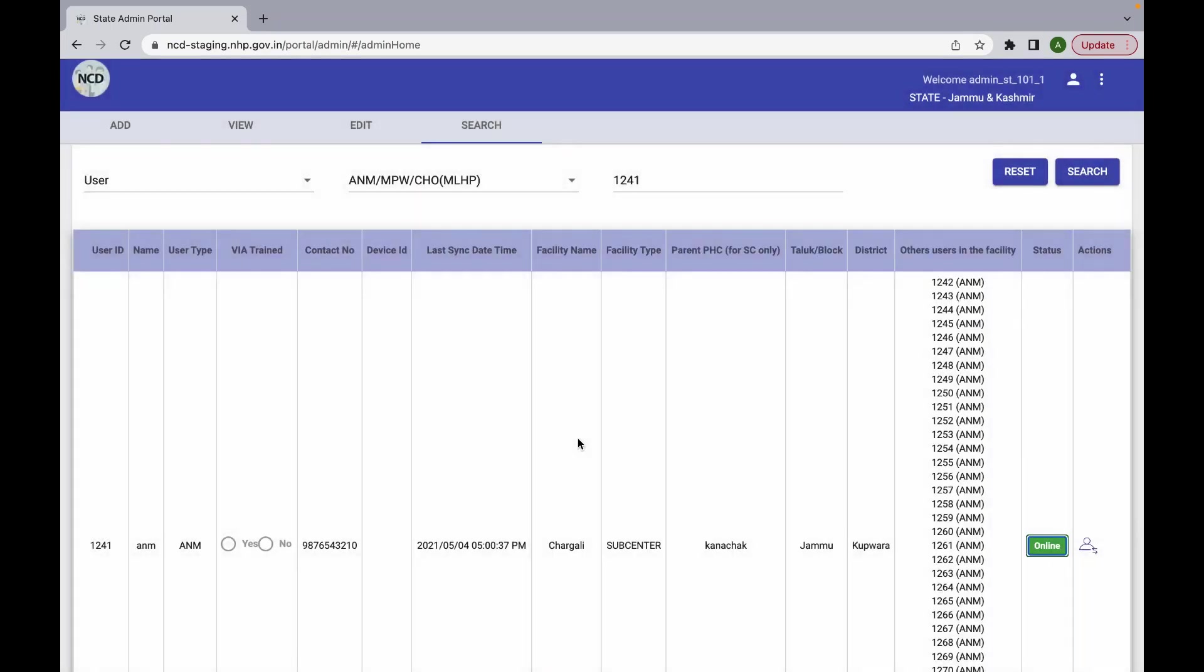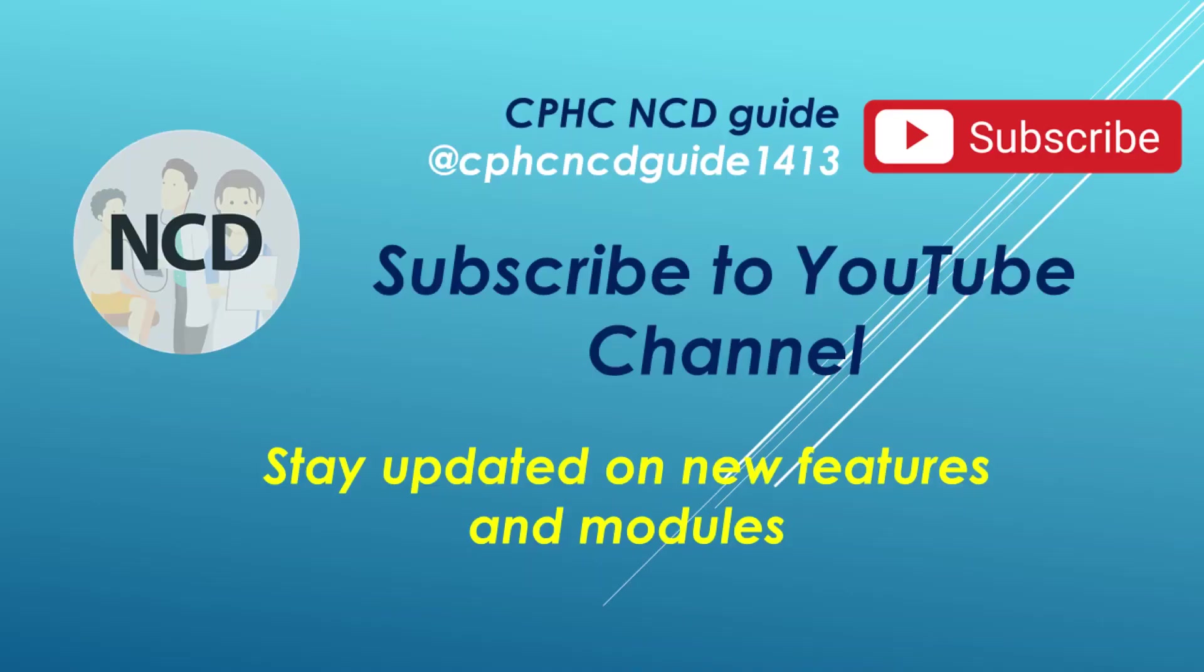To convert a user back to an offline user, you need not use the feature as it is automatically converted.